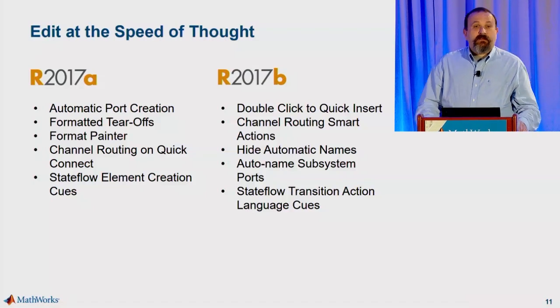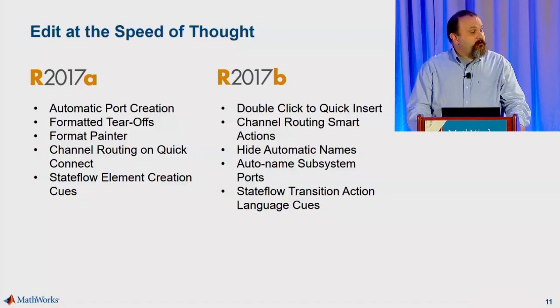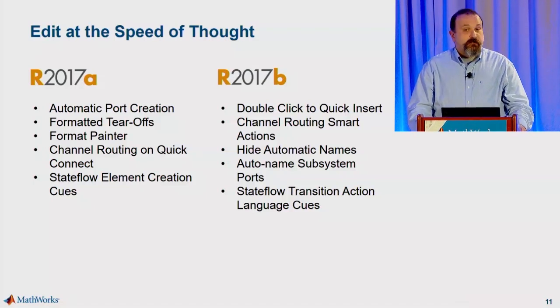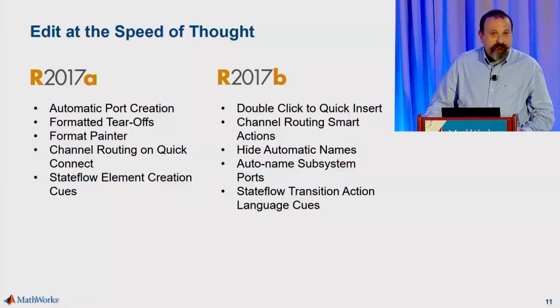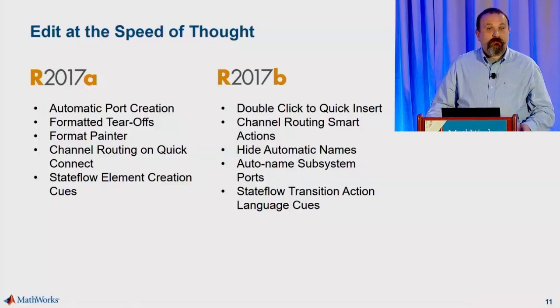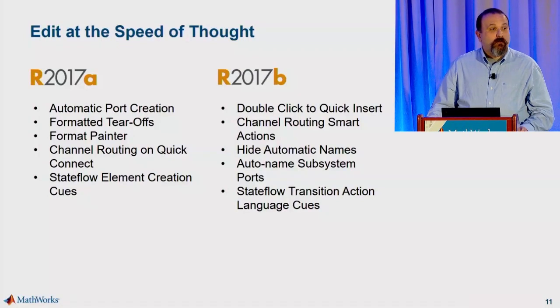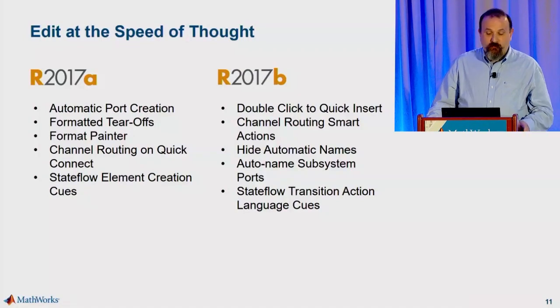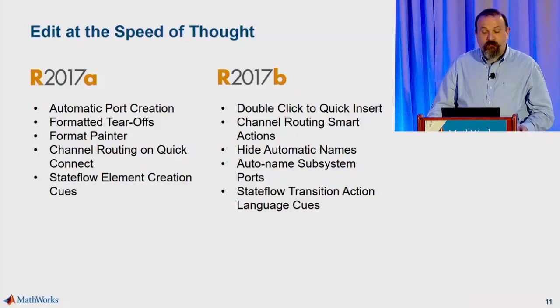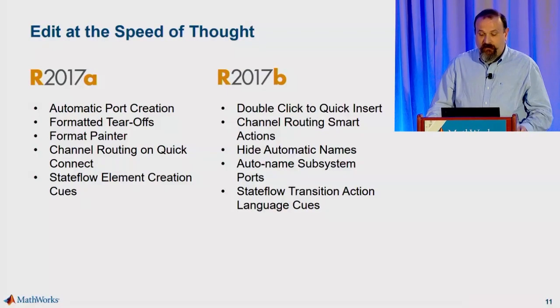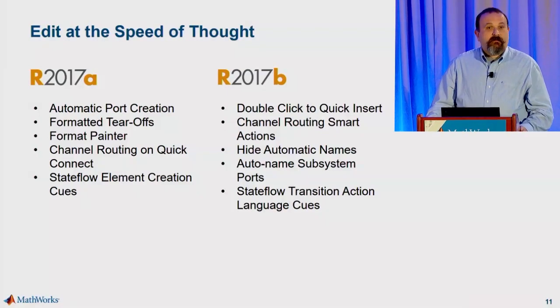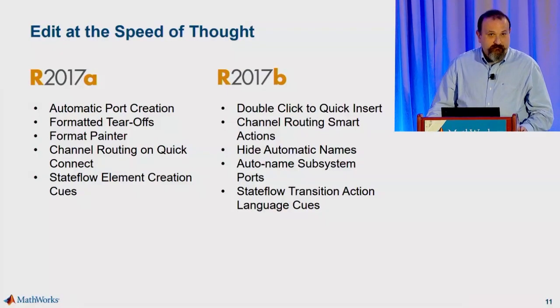These are our smart editing features that are shipping in 17A and 17B. We're trying to eliminate more of your busy work and bring you more tools so that you can focus on your model and edit at the speed of thought.